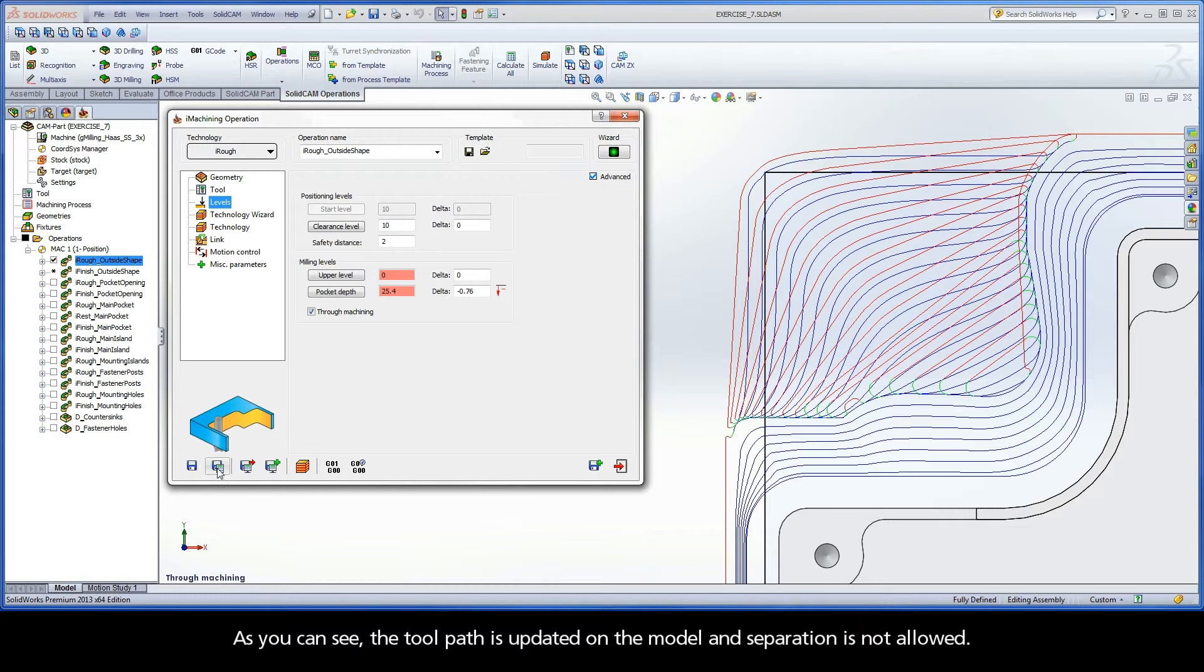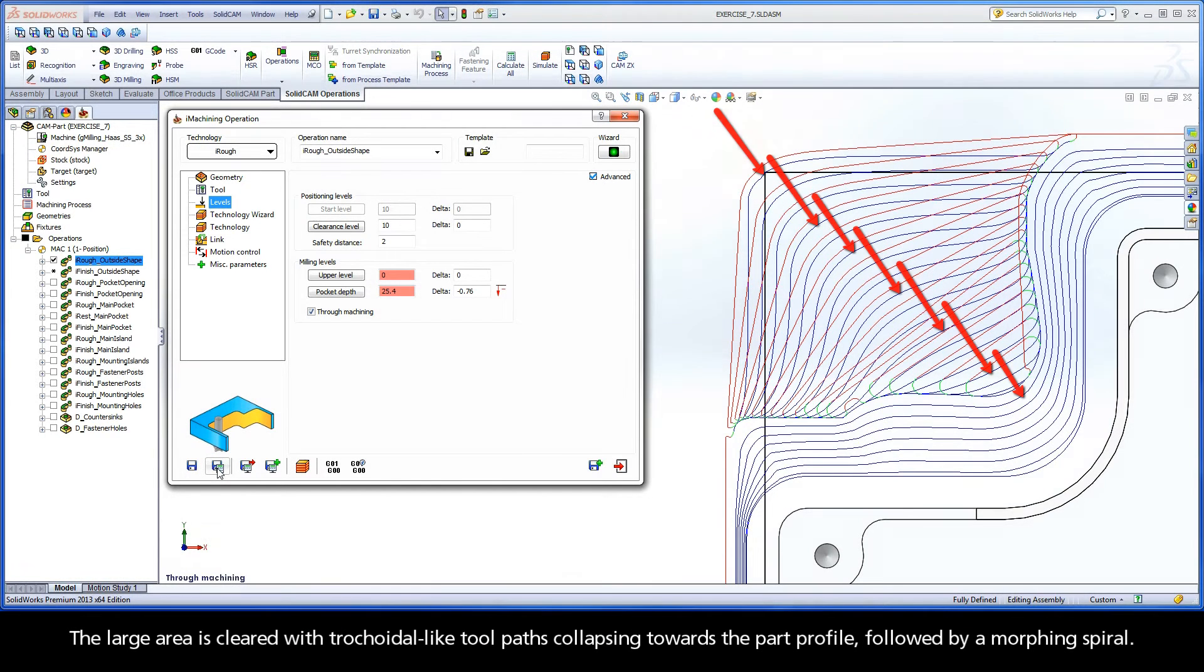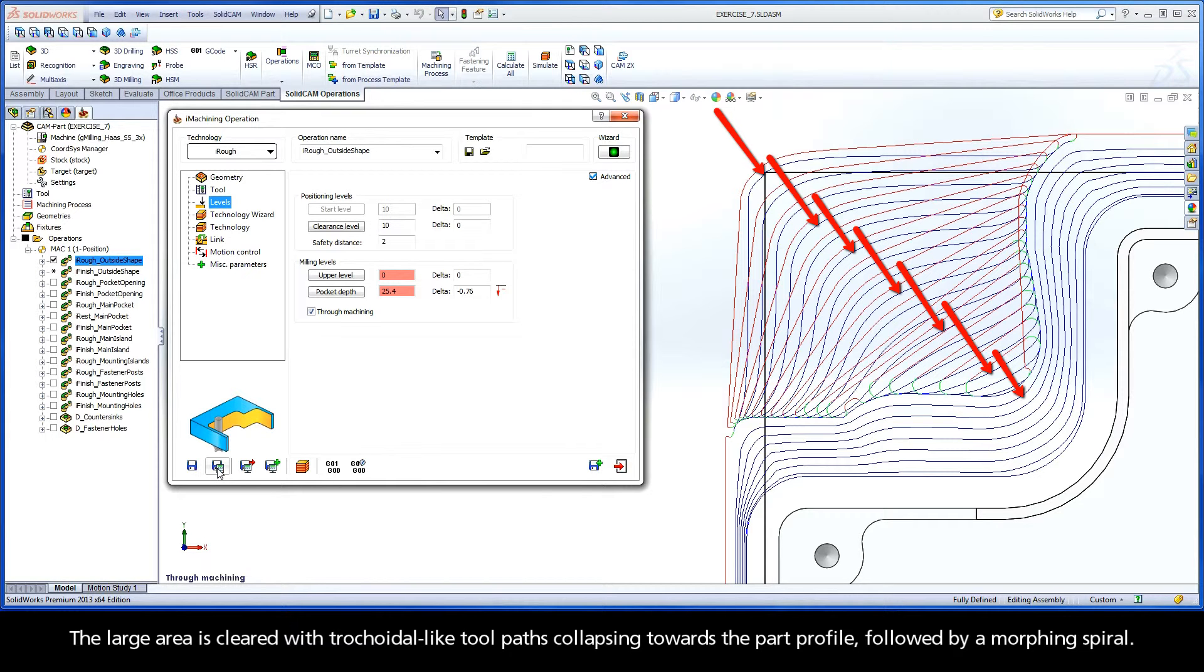As you can see, the toolpath is updated on the model and separation is not allowed. The large area is cleared with trochoidal-like toolpaths collapsing towards the part profile, followed by a morphing spiral.